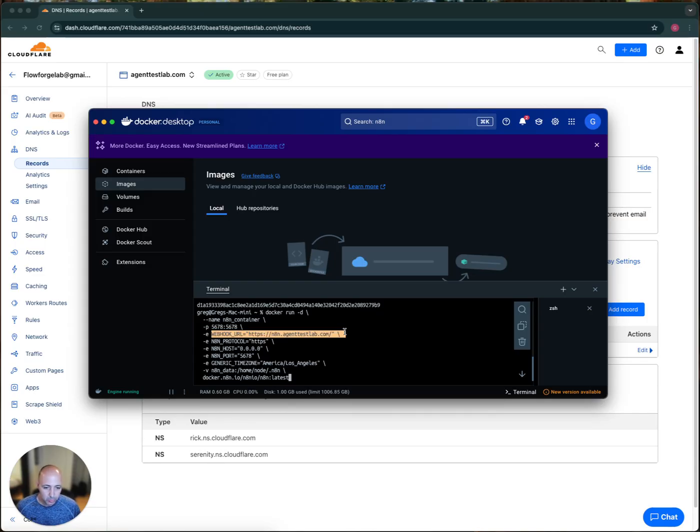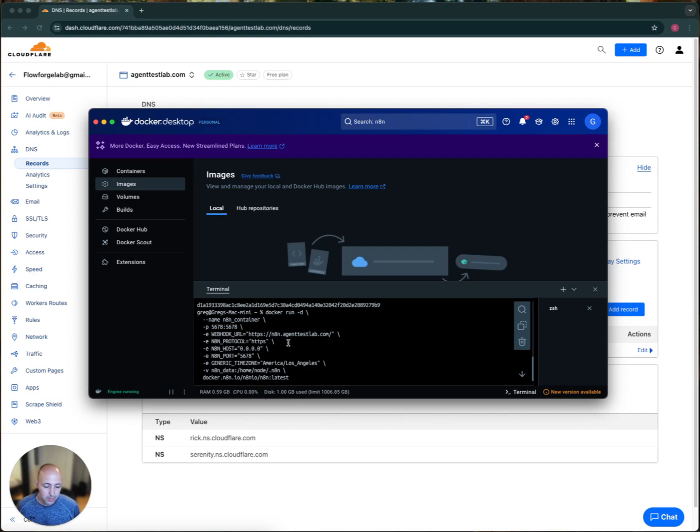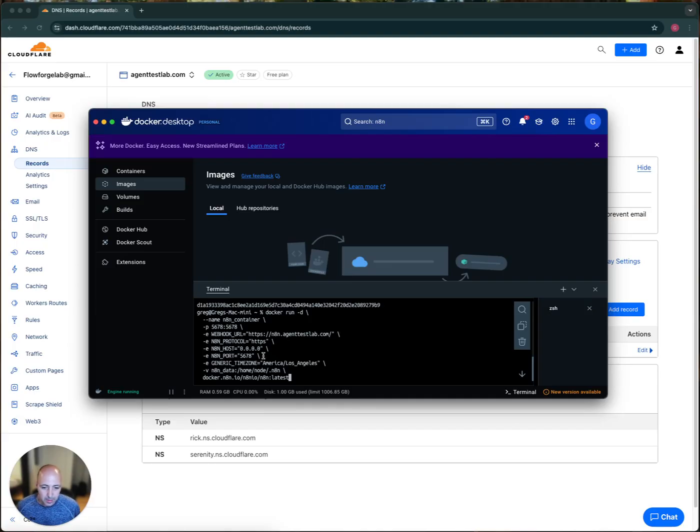It's going to use the standard ports here. This is really important to set the webhook. There are like Telegram and others that require to use the port 80 or 443 and not using the 5678 port by default. So that's going to be important to set that.